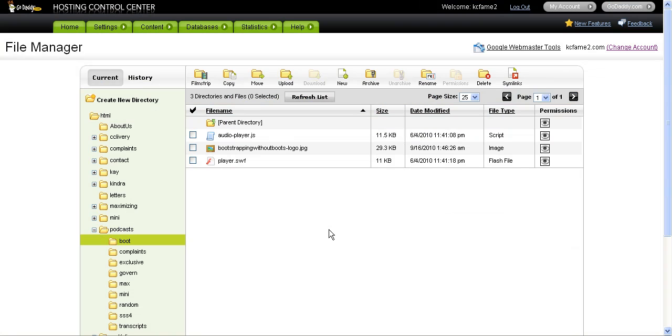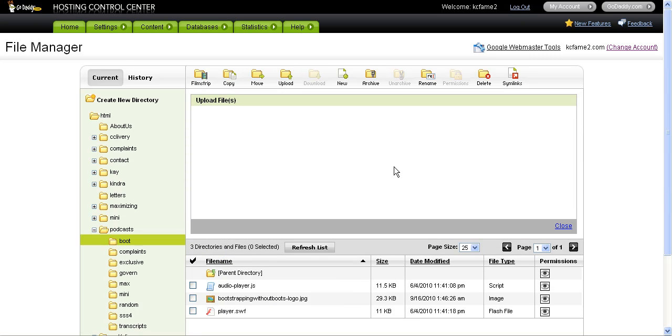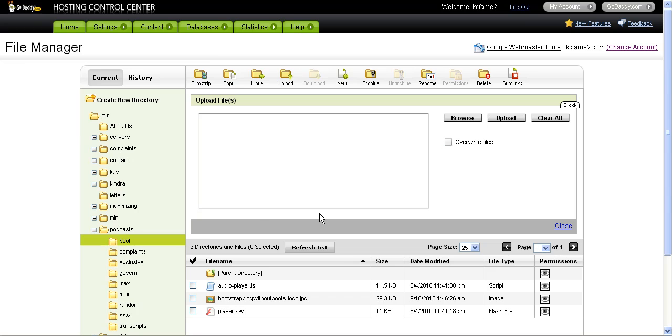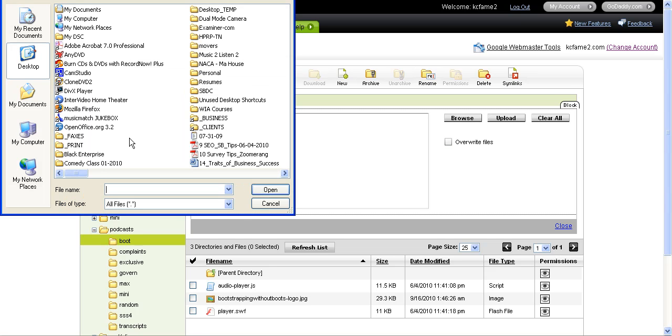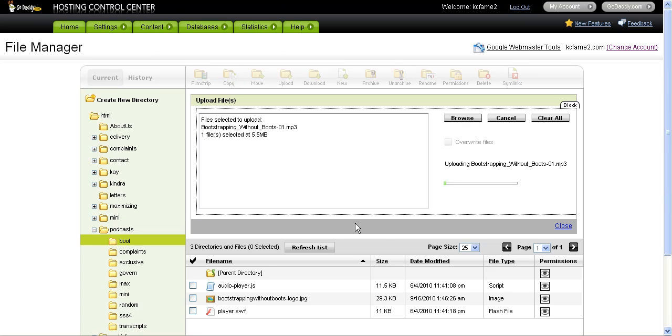I already have a directory set up for the Bootstrapping Without Boots podcast series. What I'm going to do is upload it to the location where I am keeping these files. I have found my file that I'm uploading and then I just click upload and go through that process.